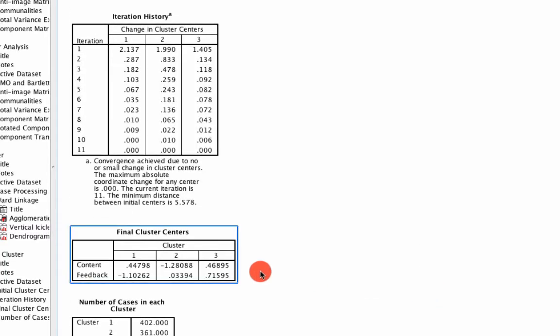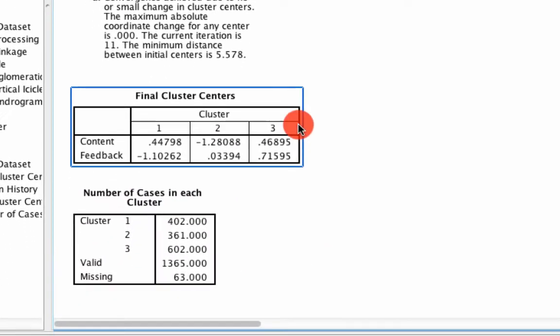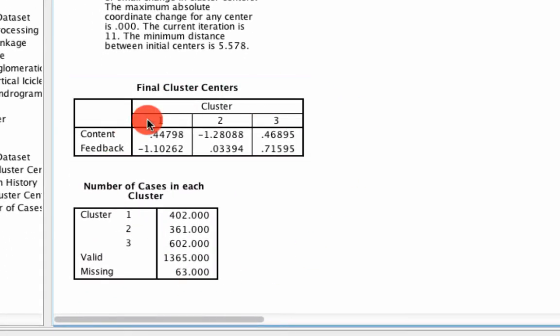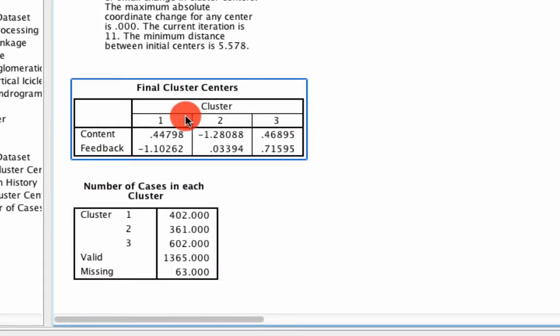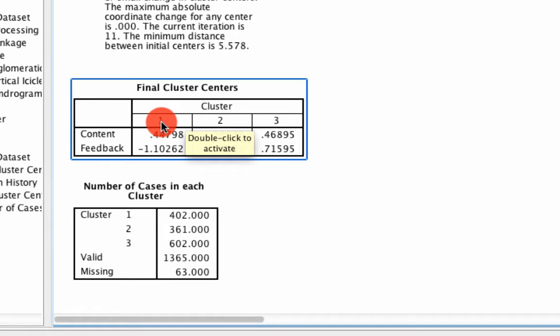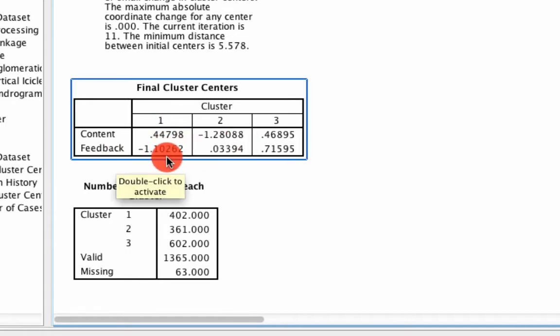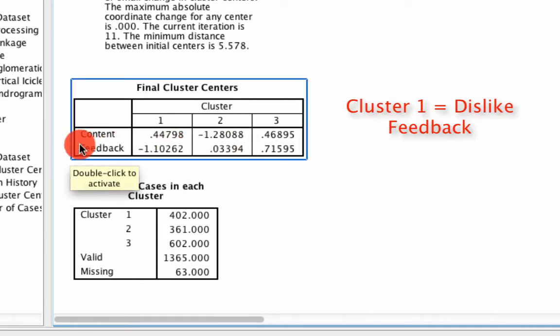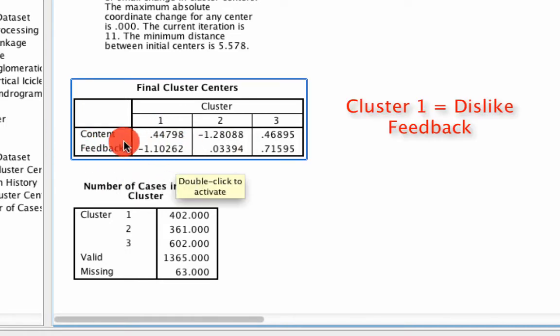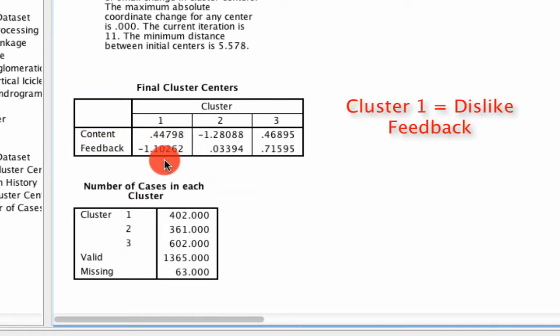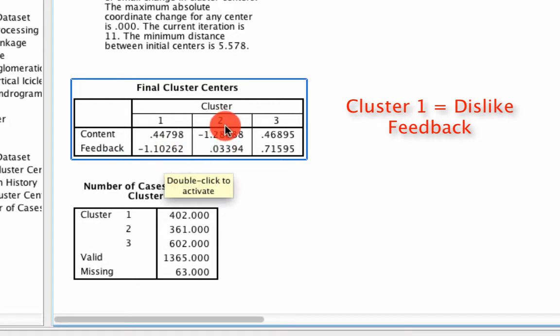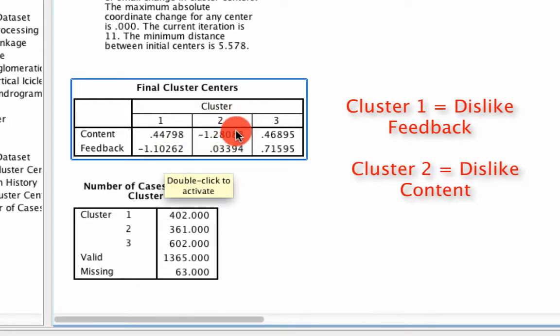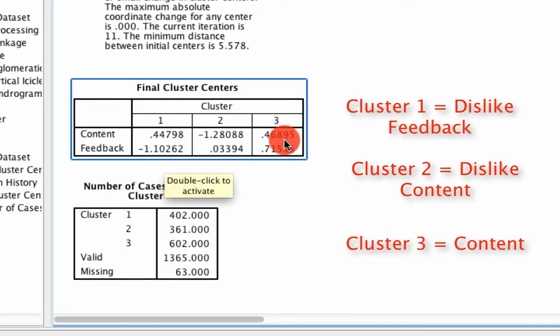And so what we find here is the solution down below. What this says is that cluster 1 is comprised of individuals who generally give low ratings on feedback. Cluster 2 is comprised of individuals who give generally low ratings on content. And cluster 3 are people who are generally content.